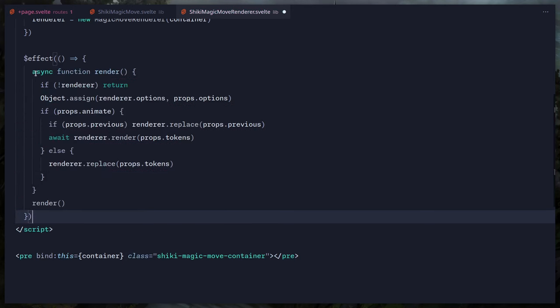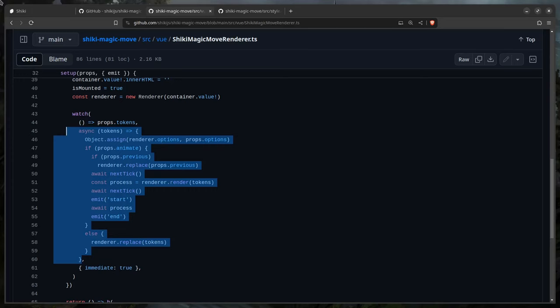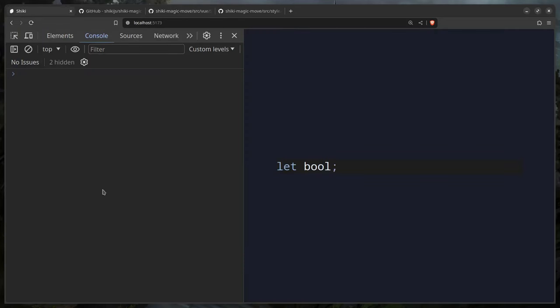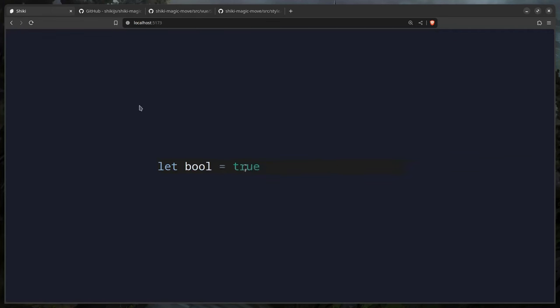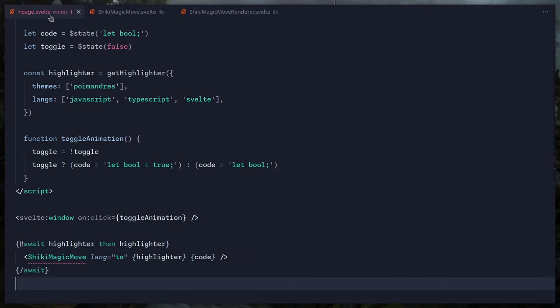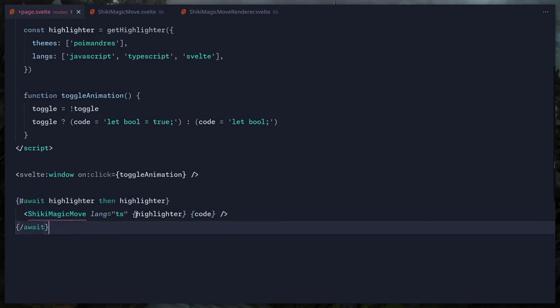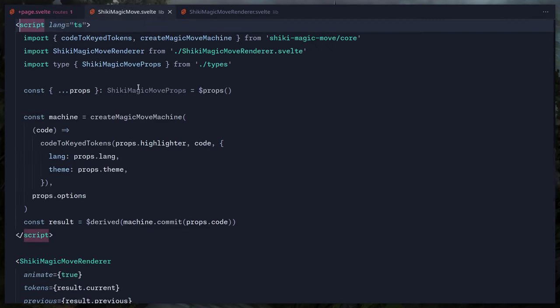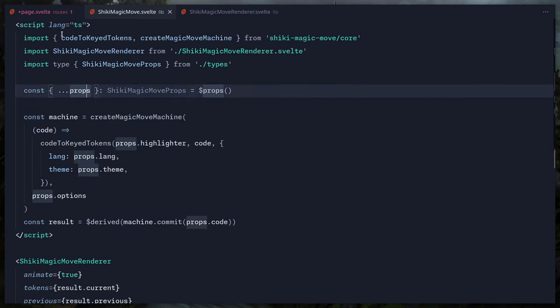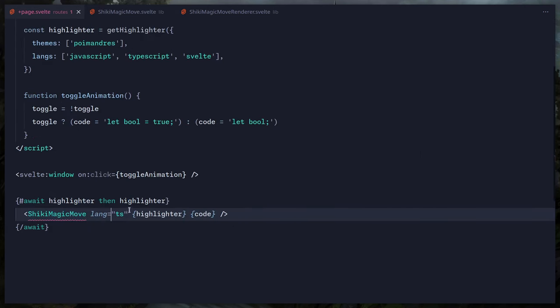We don't need a dependency array — it's automagically done. The moment of truth: does it work? Yes! We can see proper syntax highlighting. When I click, it animates automatically.